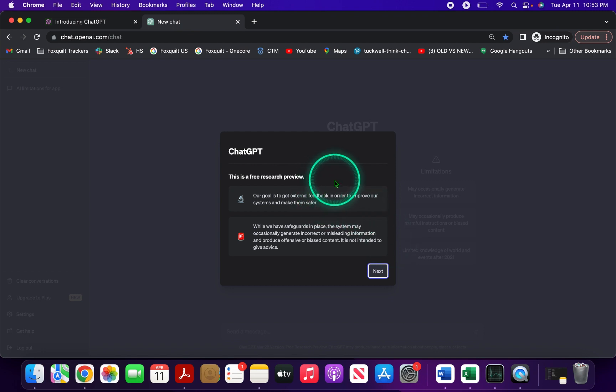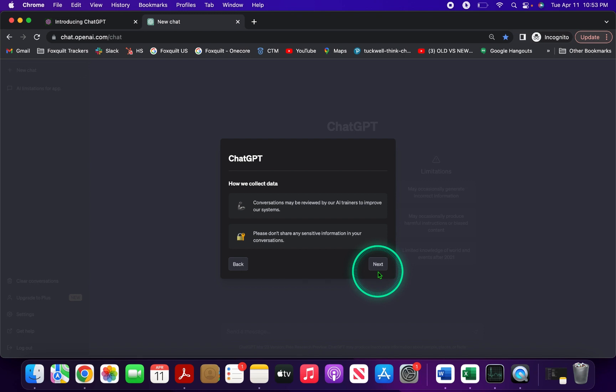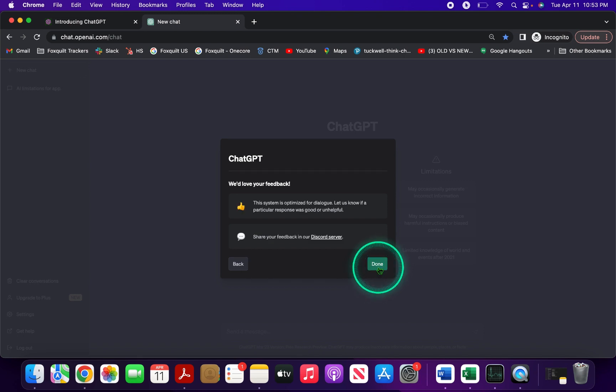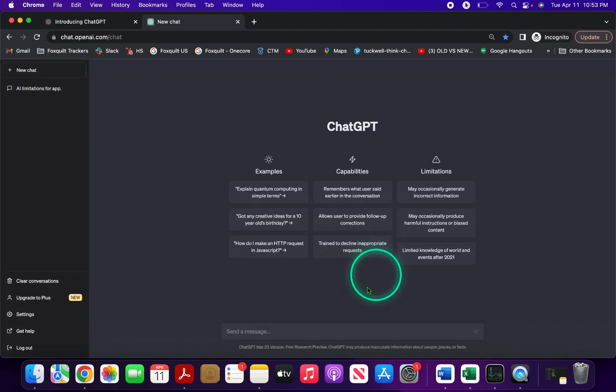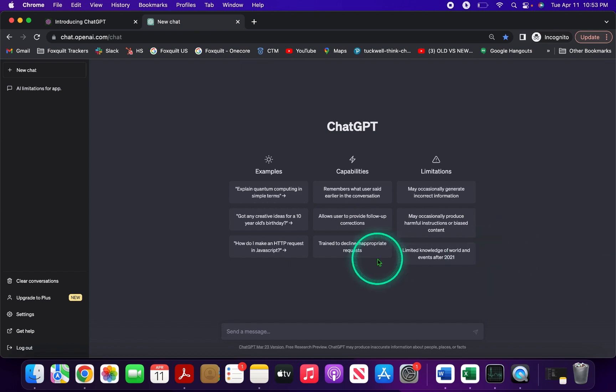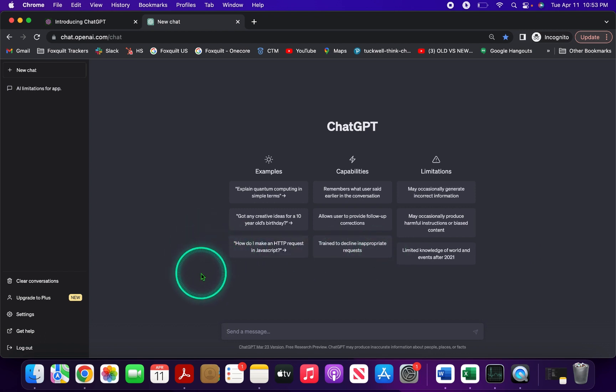See, this is the ChatGPT screen. It gives you some information on how they collect data and says they love your feedback. Congratulations, you made it! You've officially logged into ChatGPT and you're ready to start chatting. It's like a robot bestie that's always there to talk to you, no matter what time of day.